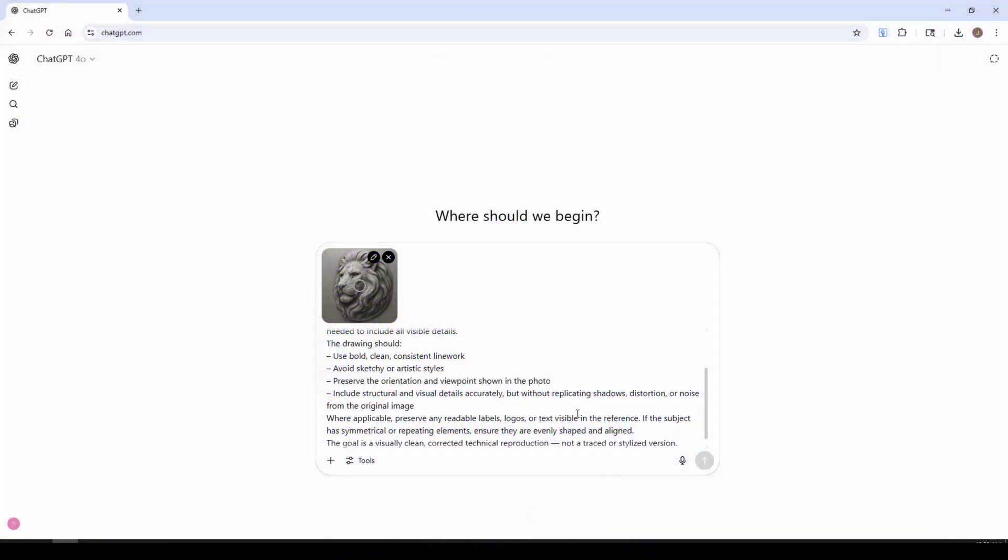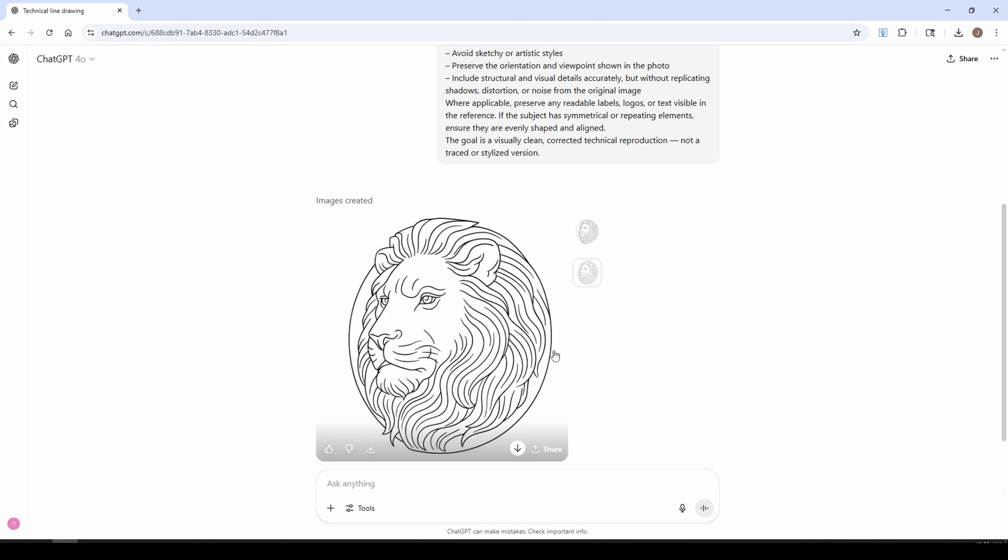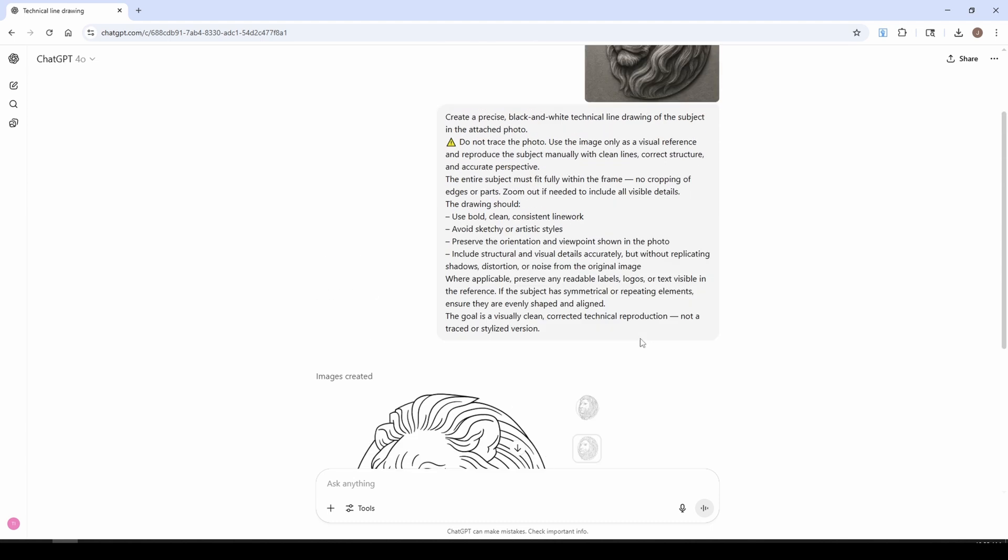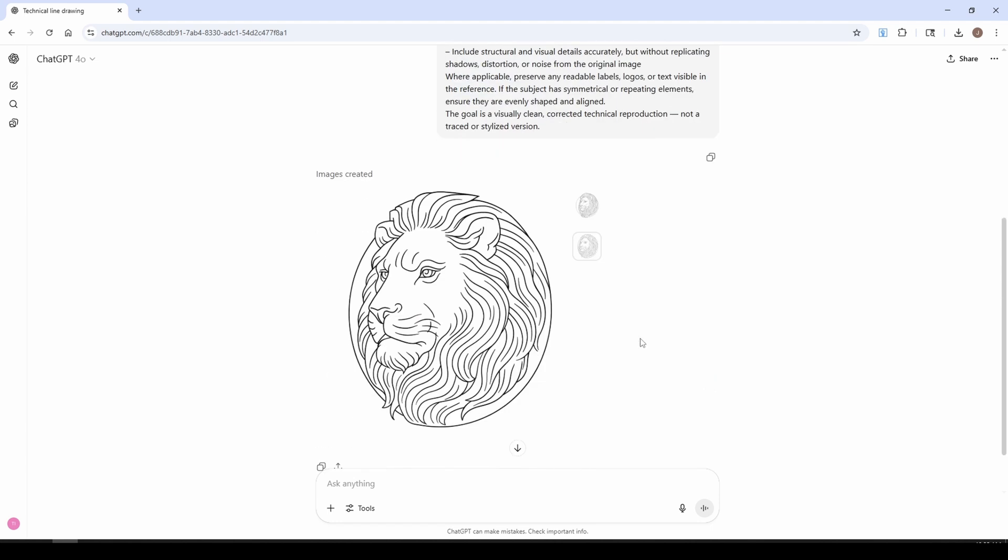For this example, we're just going to pick this lion. Okay, and now you can see that it's created our reproduction of our lion. We've got two different versions, and they look very similar and very close to our reference model.